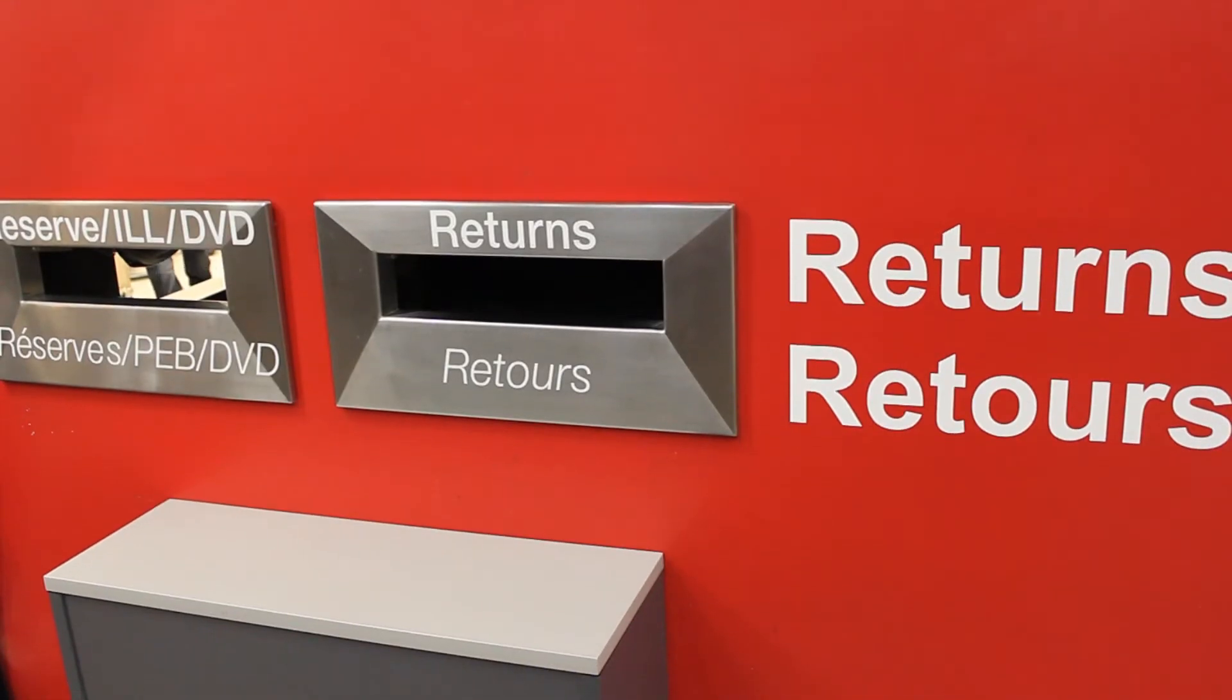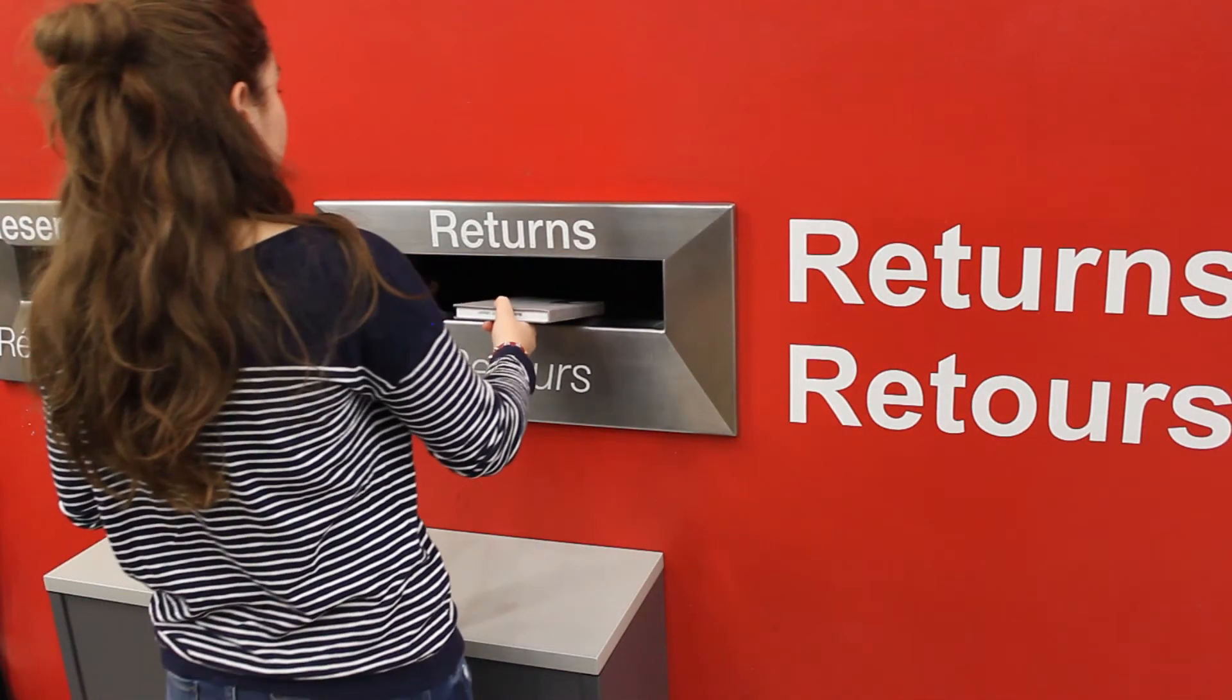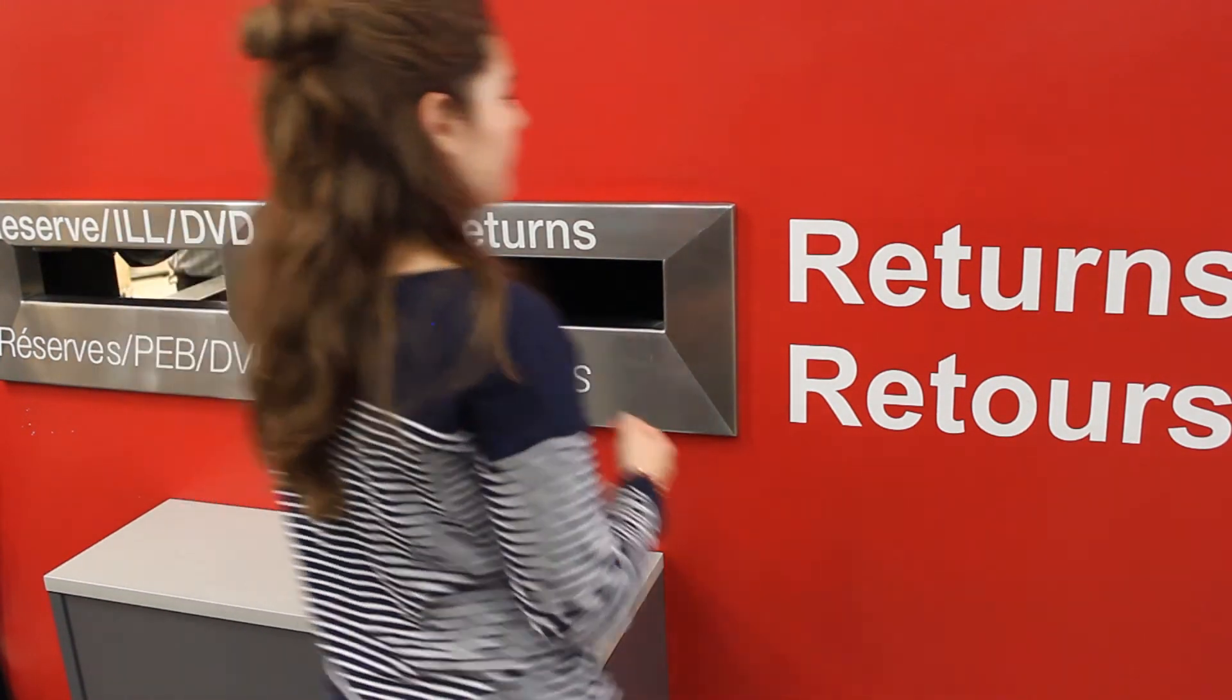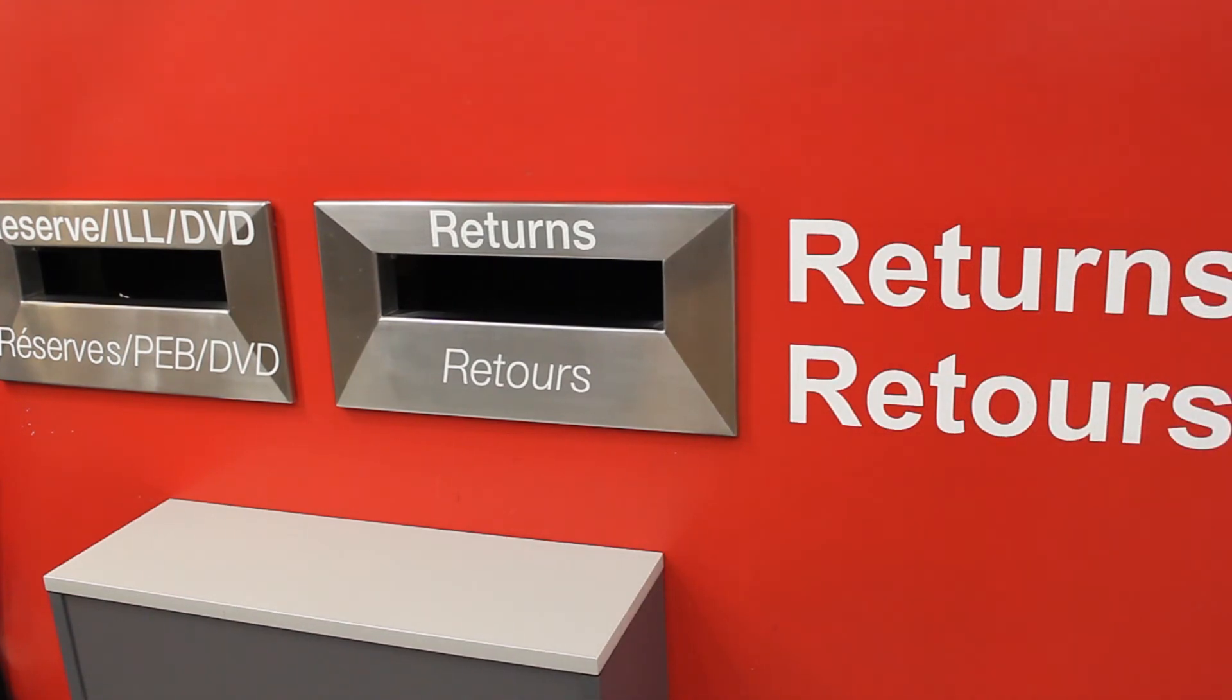Reserves may be taken out of the library, but must be returned to the branch library from which they were borrowed. You cannot renew items on course reserves.